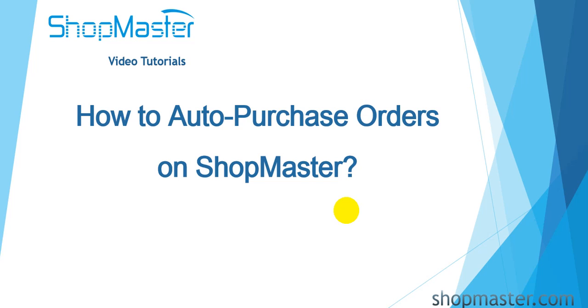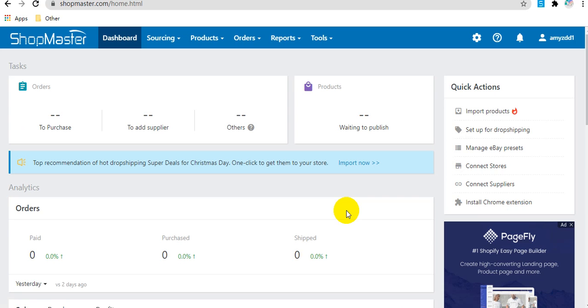ShopMaster supports to auto-purchase orders from AliExpress, Banggood, CJDropshipping and Google More suppliers.